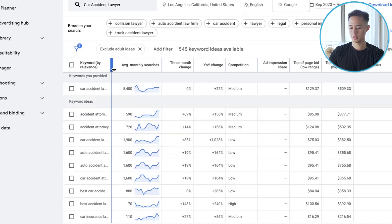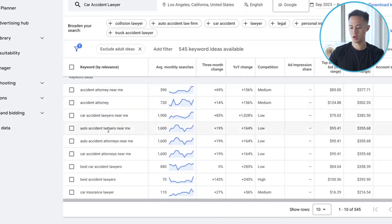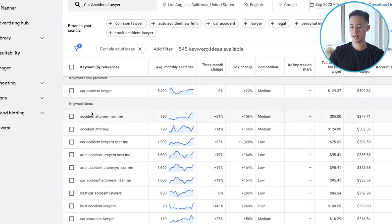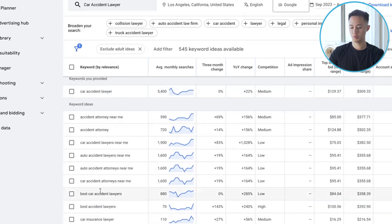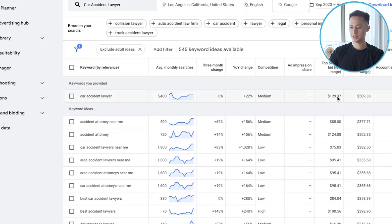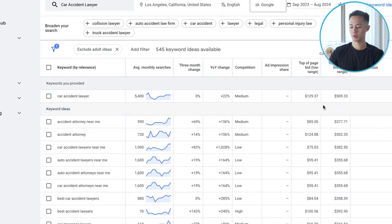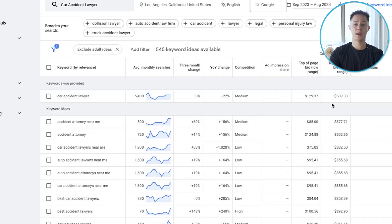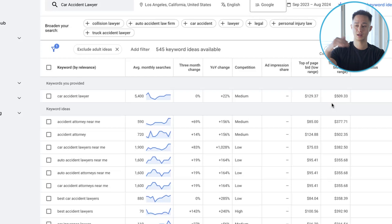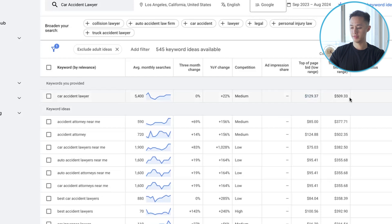Google will also show suggestions on what other keywords you can be targeting — accident attorney, accident attorney near me — all of these keywords are great. Over here you can see the top of page bid on the low range and the top of page bid on the high range. Don't let the big numbers scare you — depending on what niche you're in, the cost per click could be a lot lower. It's just that the cost per click for accident lawyers is going to be significantly higher, so I'm just using this as an example.